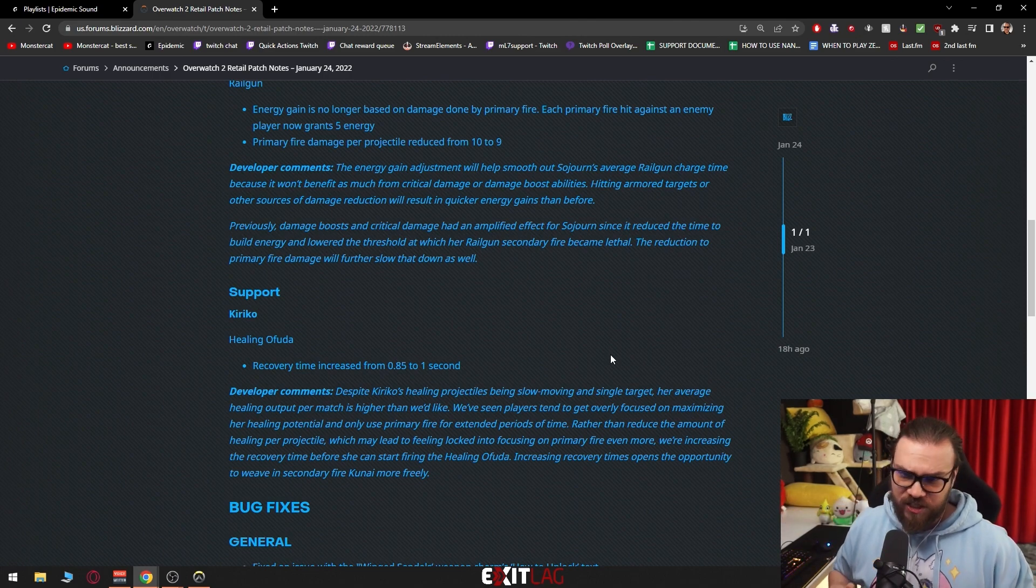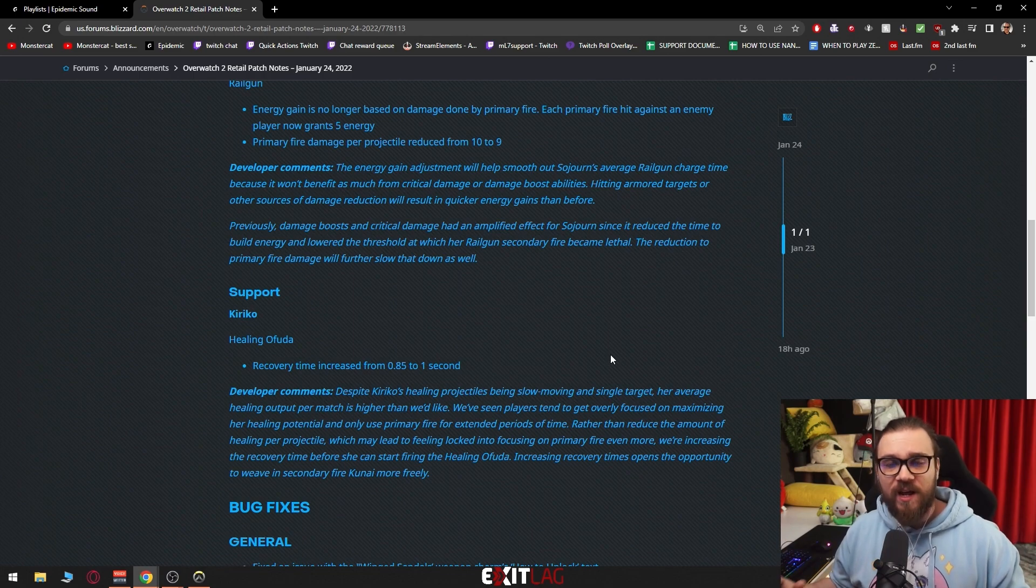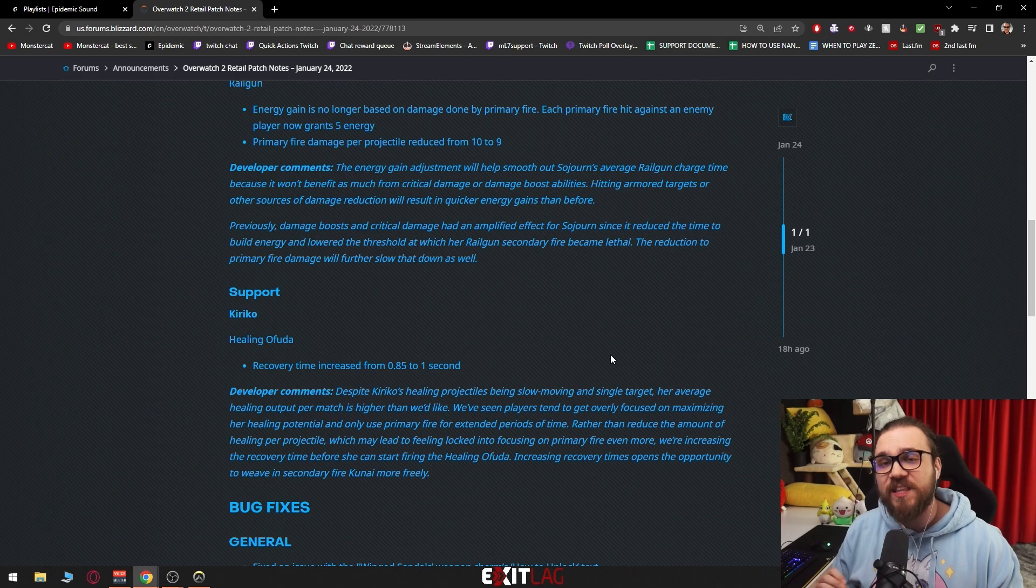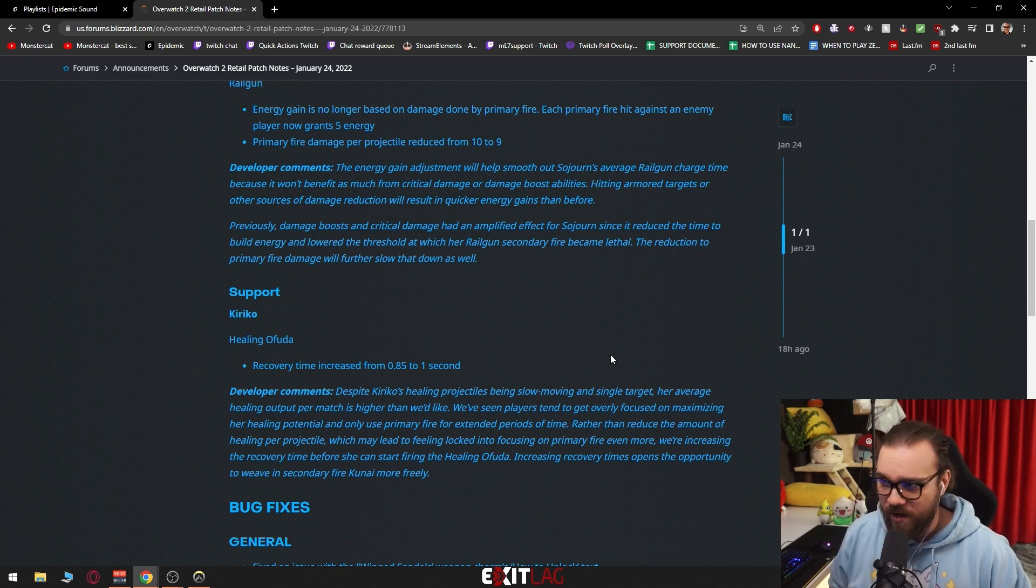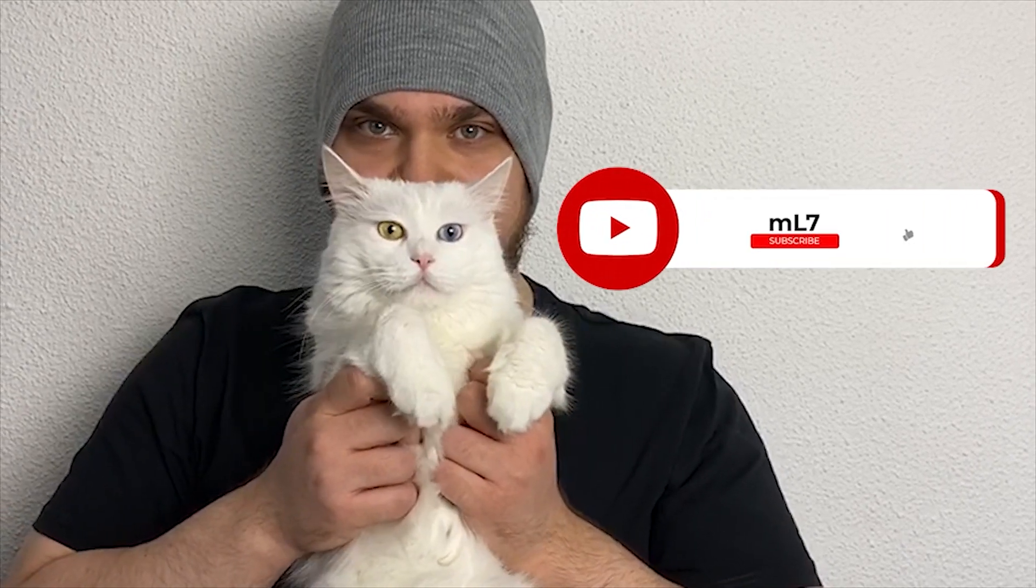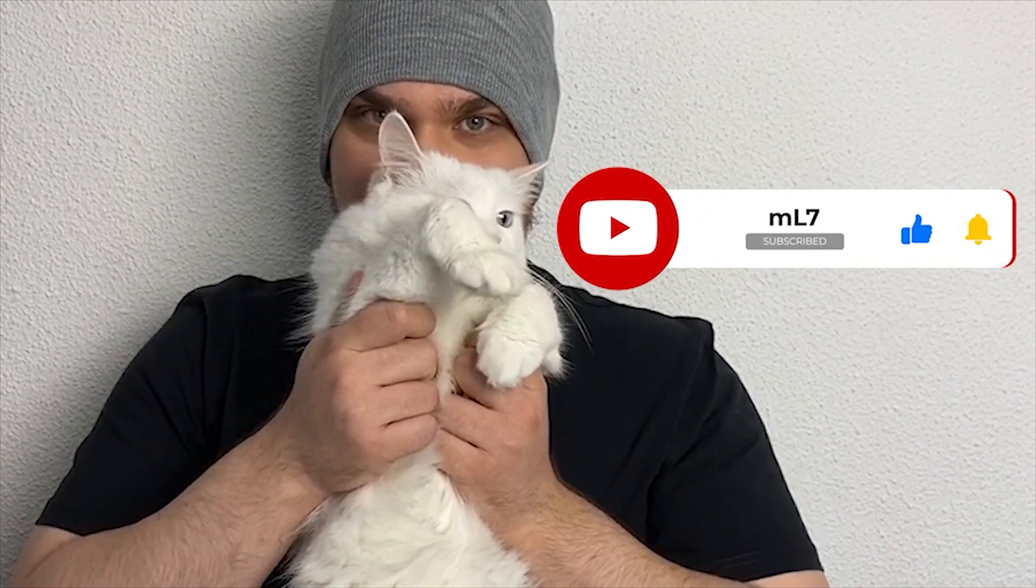It's like if they would increase either the fire rate of how much she's shooting or how fast she's shooting or how fast the kunai travels, she would feel way better, way more fluid. A lot of people would play her a lot more honestly. I had a very difficult time trying to get adjusted to her kunai. Hey, I'm ML7, if you enjoy the content make sure to subscribe.